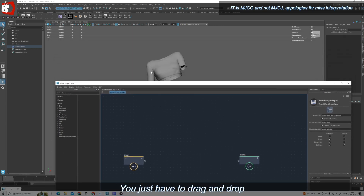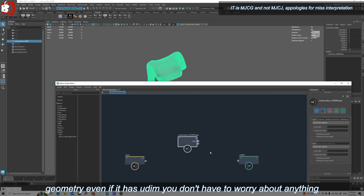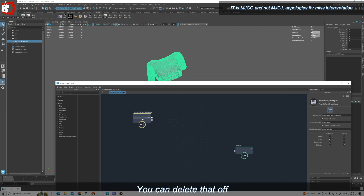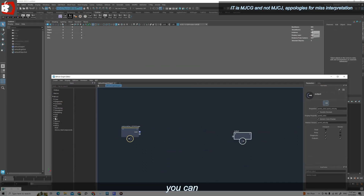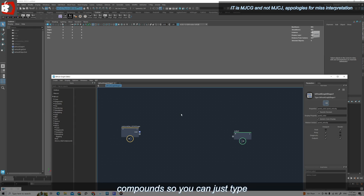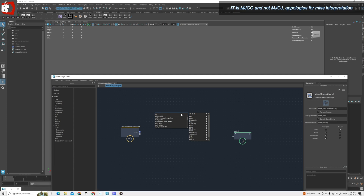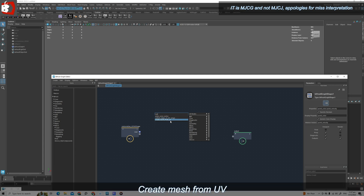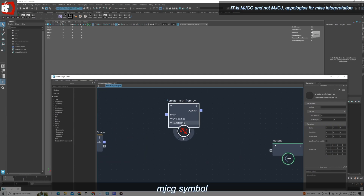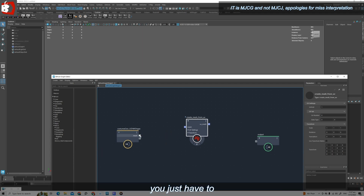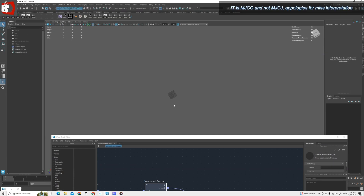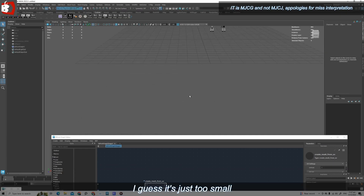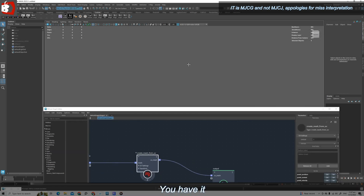Once you have installed that it's very easy. You just have to drag and drop your geometry — even if it has UDIM, we don't have to worry about anything. You can delete the old flat mesh and hide the original. Now go to MJCJ compounds and search for 'Create Mesh from UV'. You can see the MJCJ symbol — that is the compound. You just have to connect it.